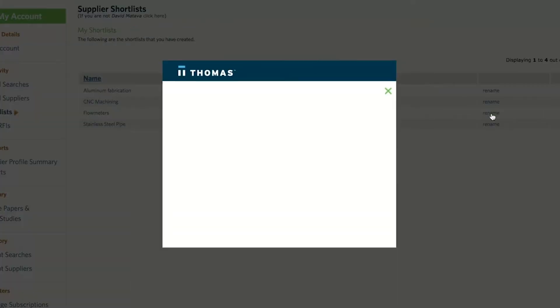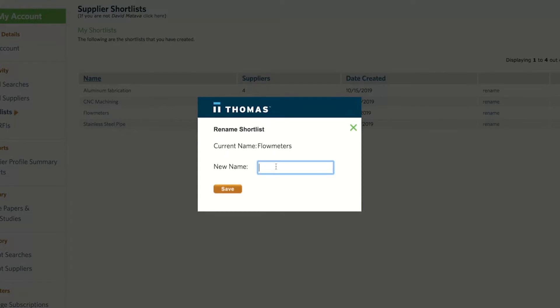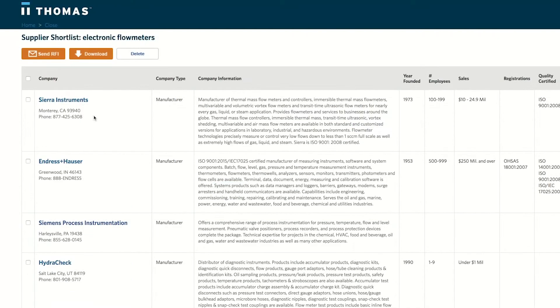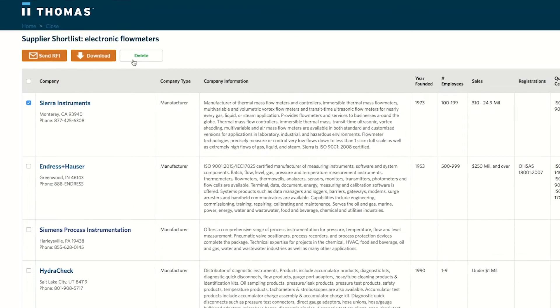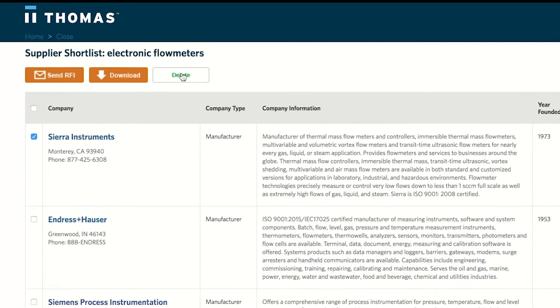If needed, you can easily rename your shortlist for better organization. Or you can delete suppliers from your shortlist if they no longer fit your needs, budget, or qualifications.